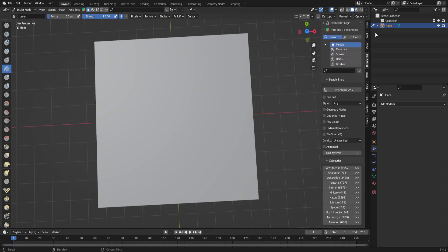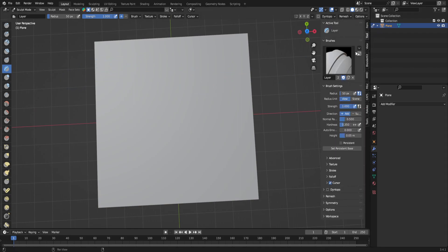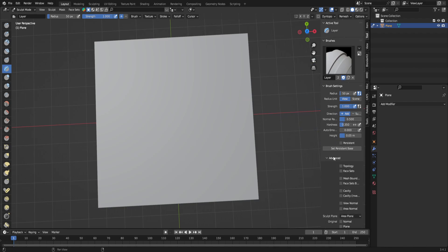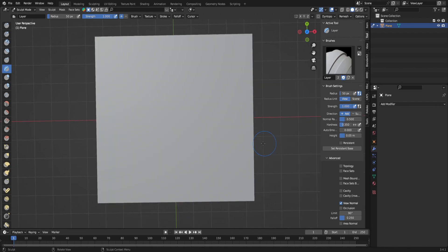I want to press N, and then I want to come up to tool. Now that you have these modifiers at the side of your screen pop up, I'm going to come into advanced and then click normal view. What normal view is going to allow me to do is only paint on the vertices that are facing me. So in this case, it's the one face of this.